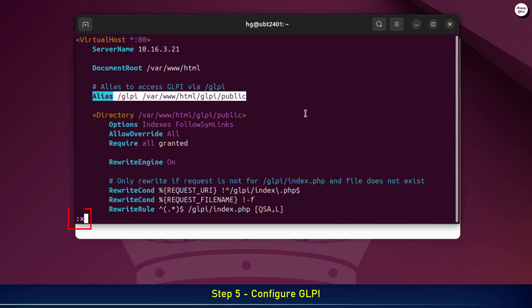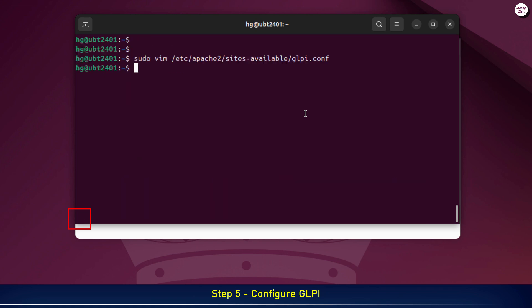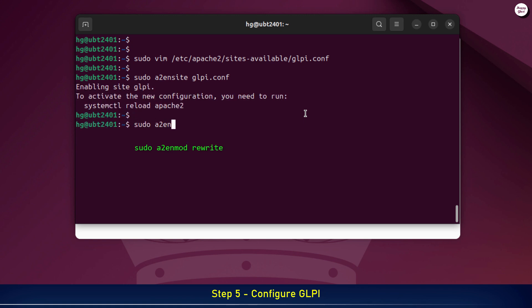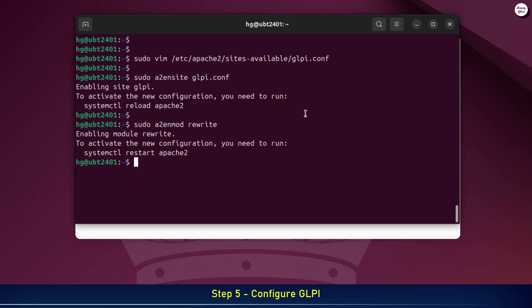After editing, save and exit the configuration file. Next, we'll enable the new virtual host for GLPI. We also need to enable the Apache Rewrite module to support dynamic URLs in GLPI. Then, reload Apache to apply the changes.